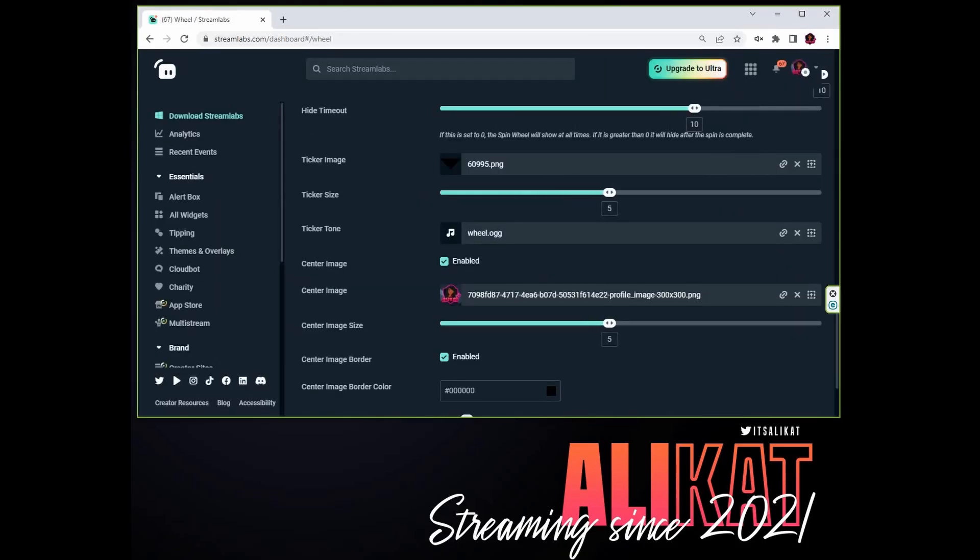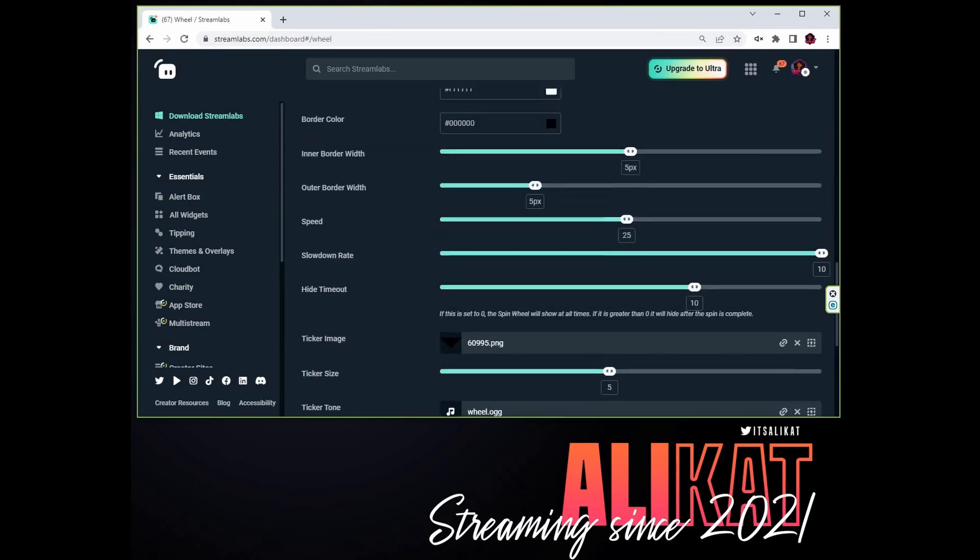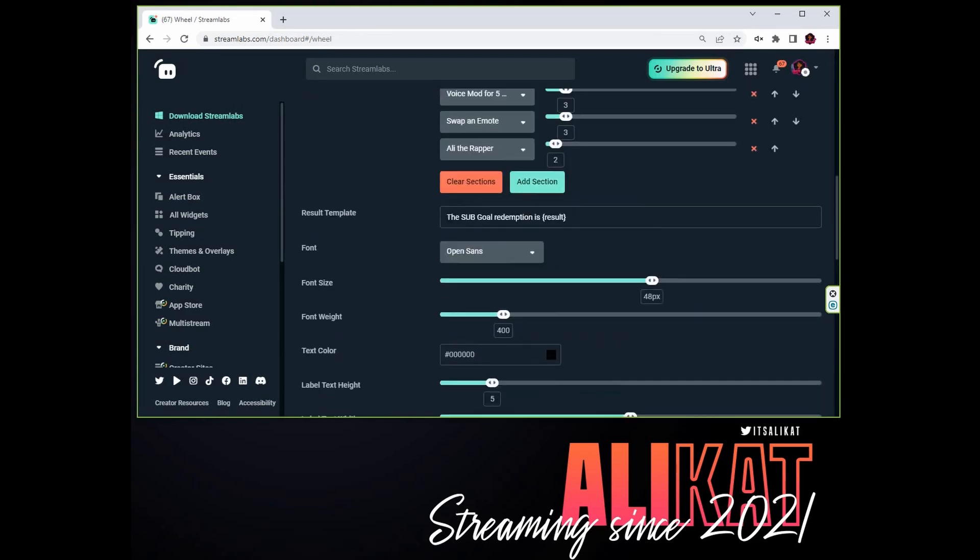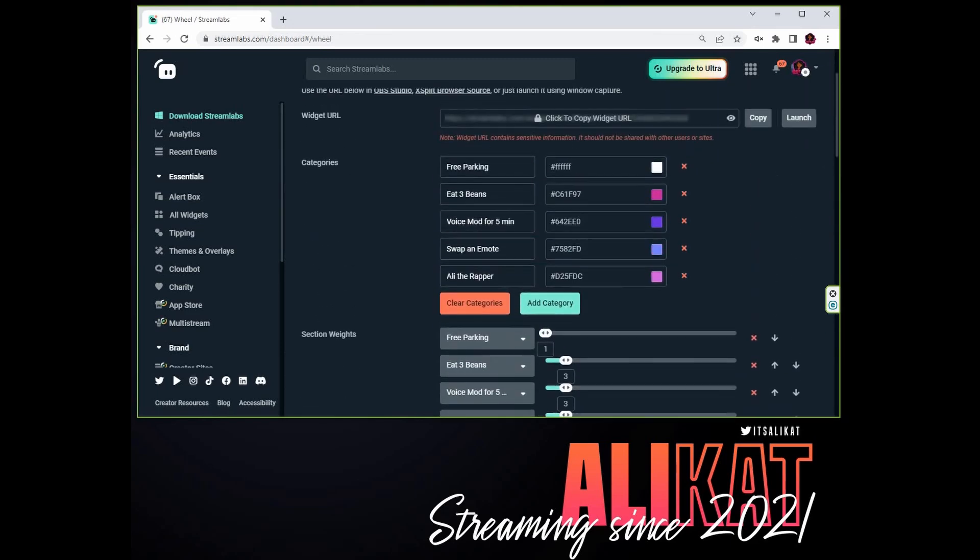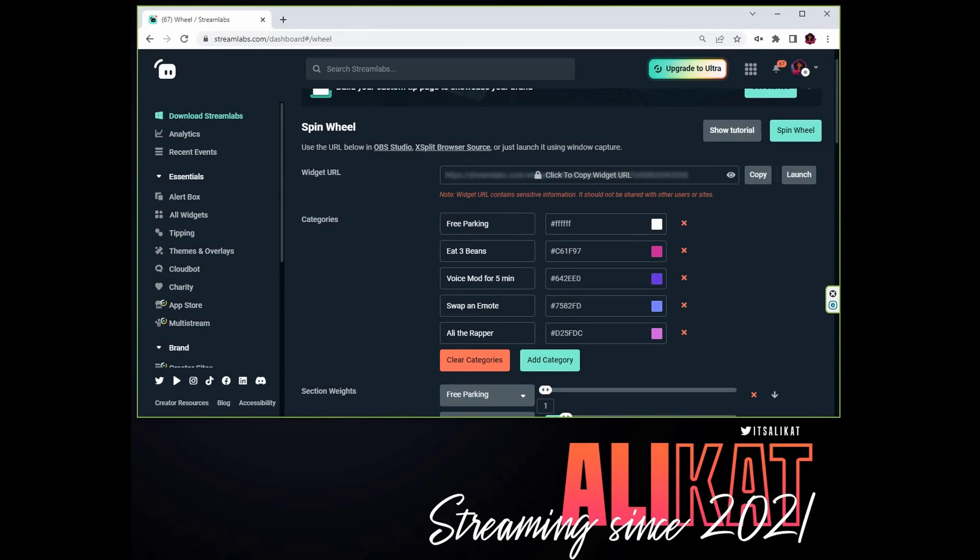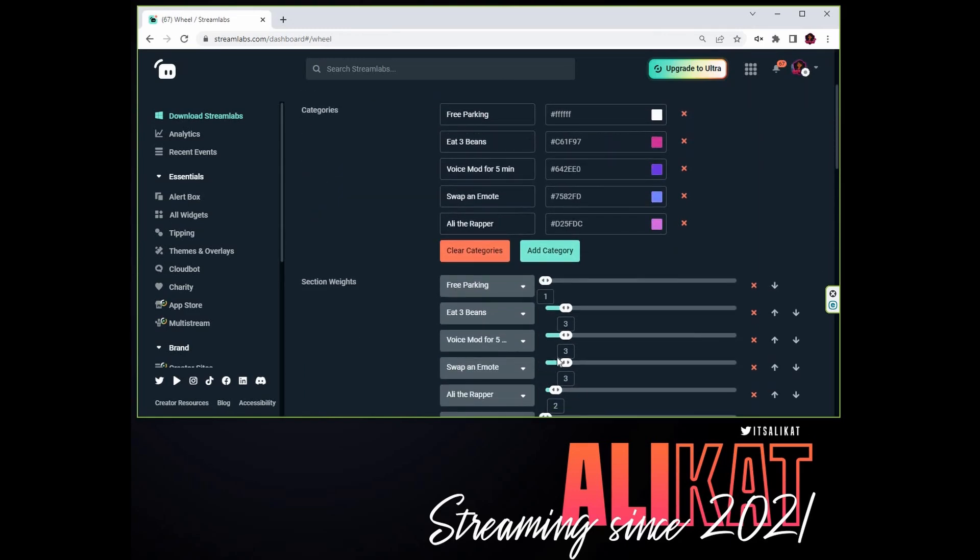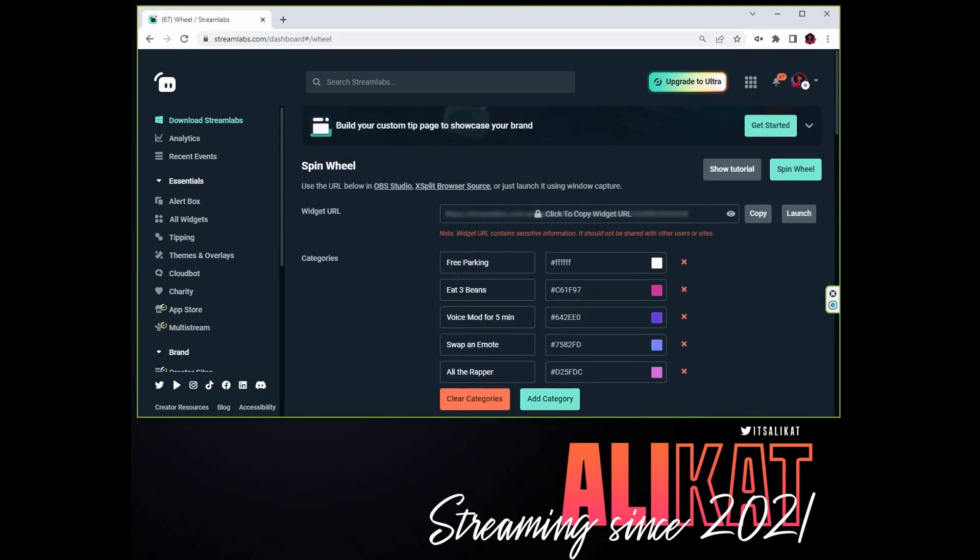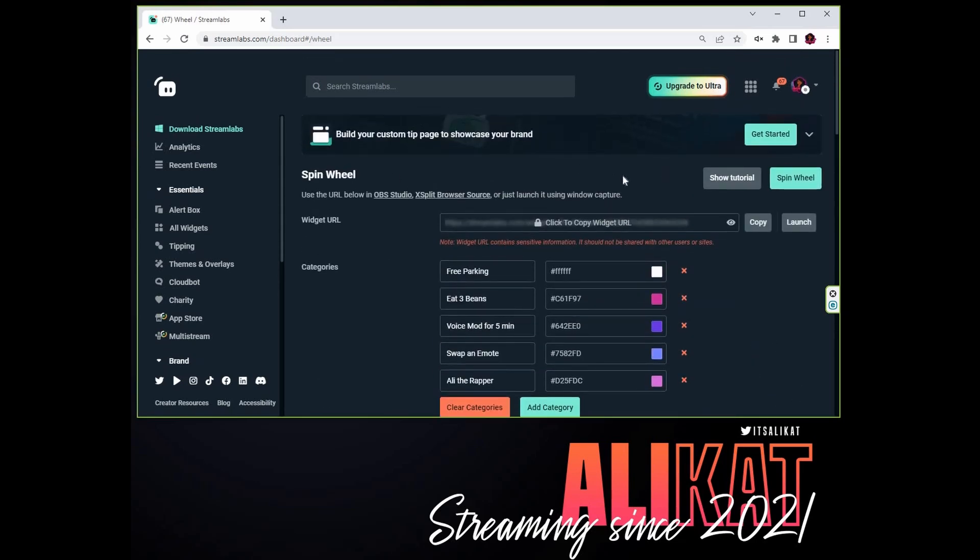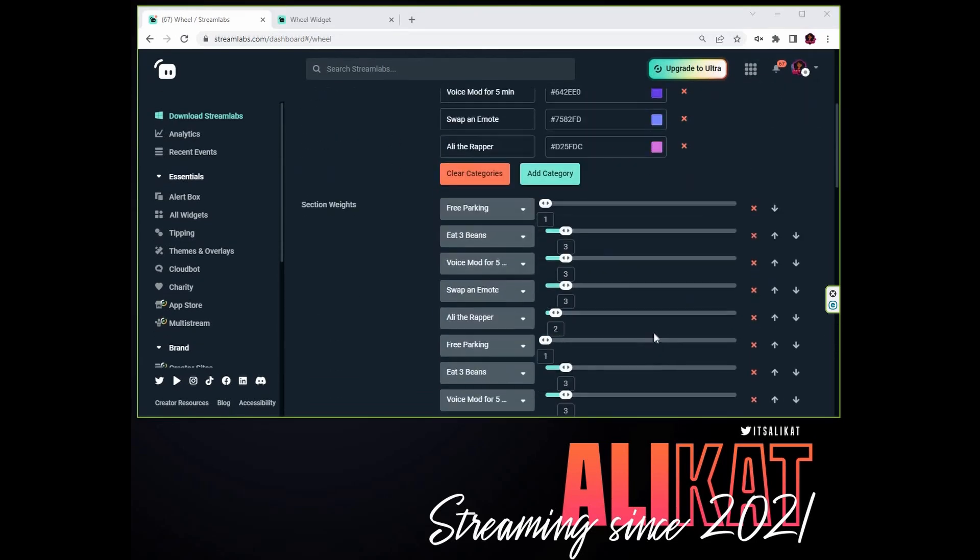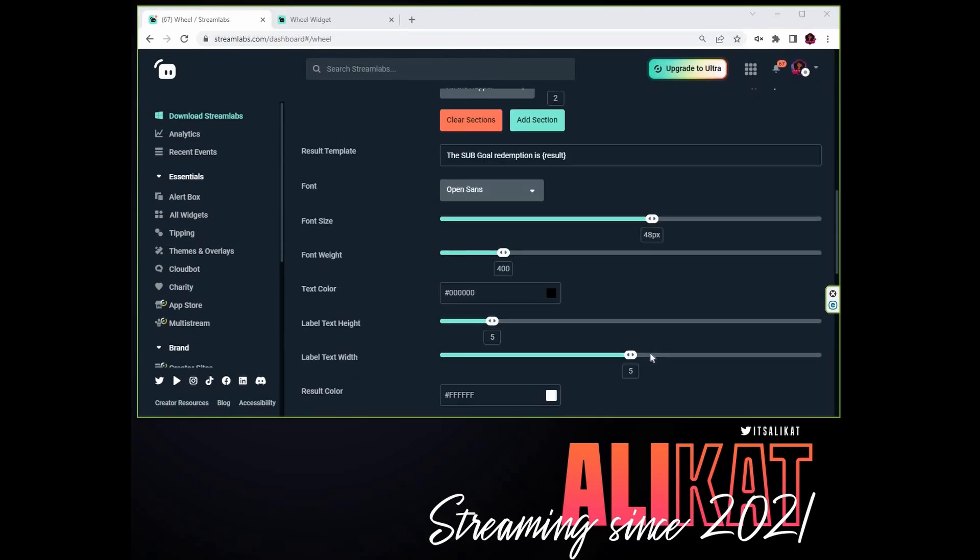From here we're going to scroll down and look for Spin the Wheel. This needs to be pre-configured. You only need to do it once unless you're changing the price categories on the wheel. So I have mine set up with all of my categories. You can set the probability of those categories being chosen, you can set the colors and everything like that.